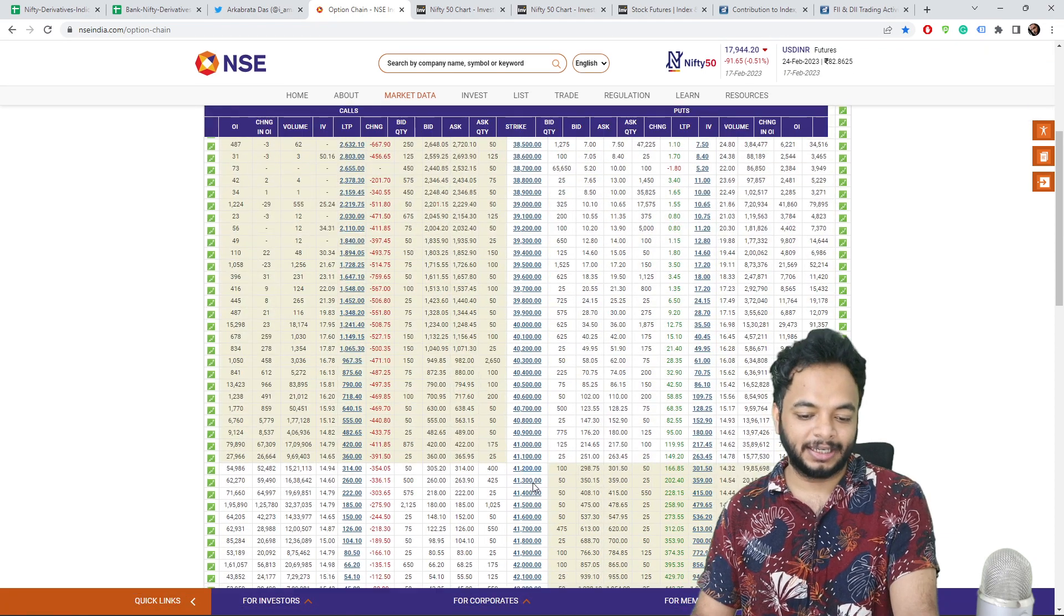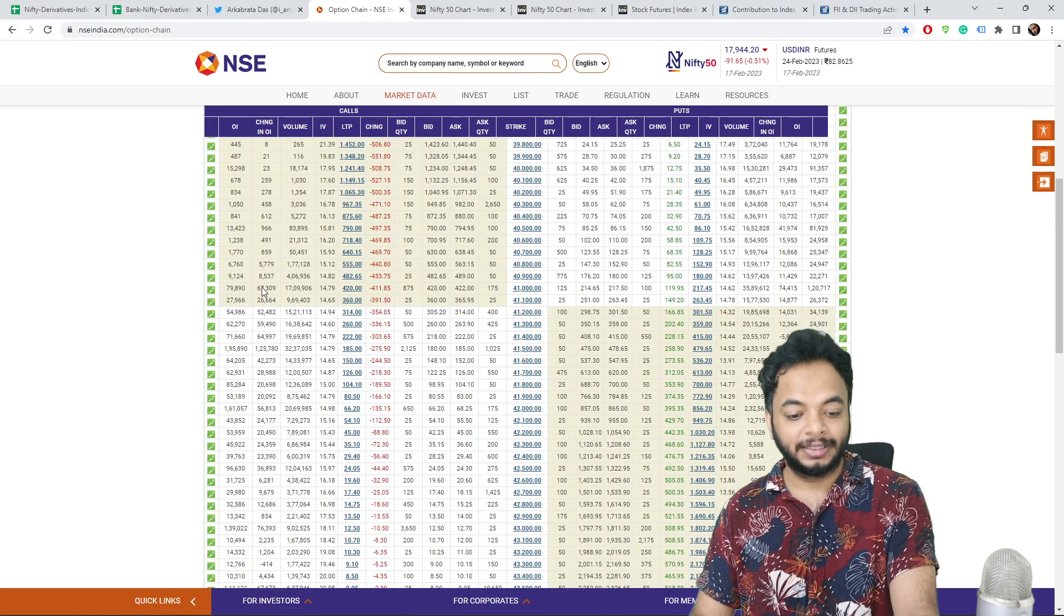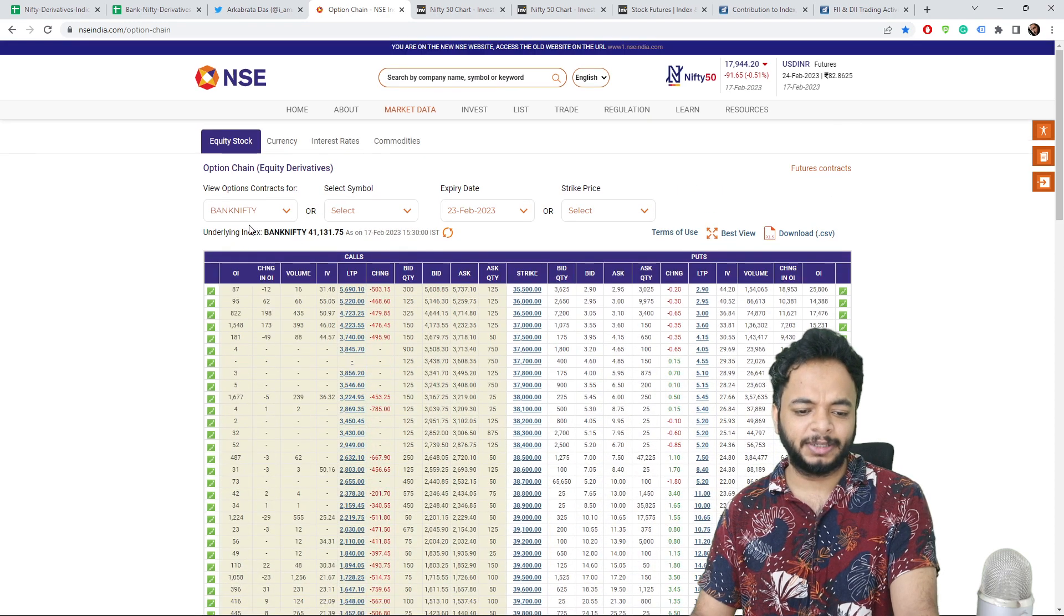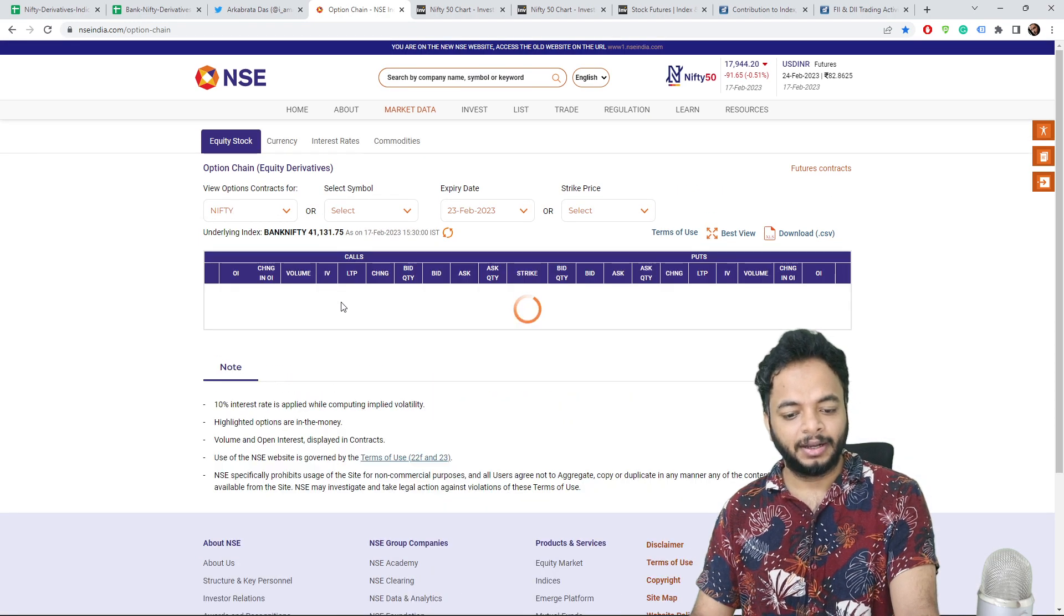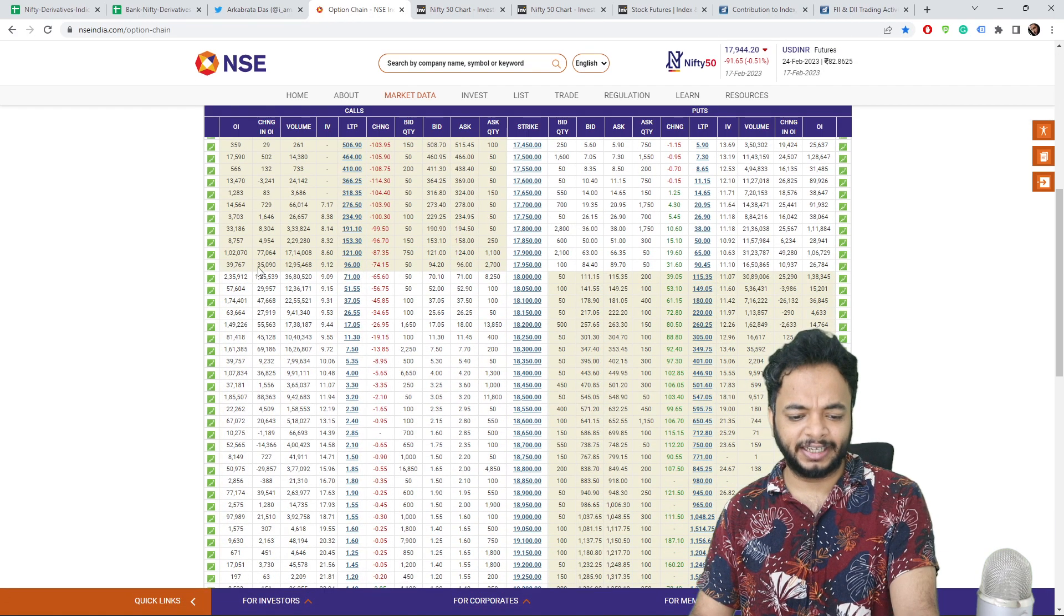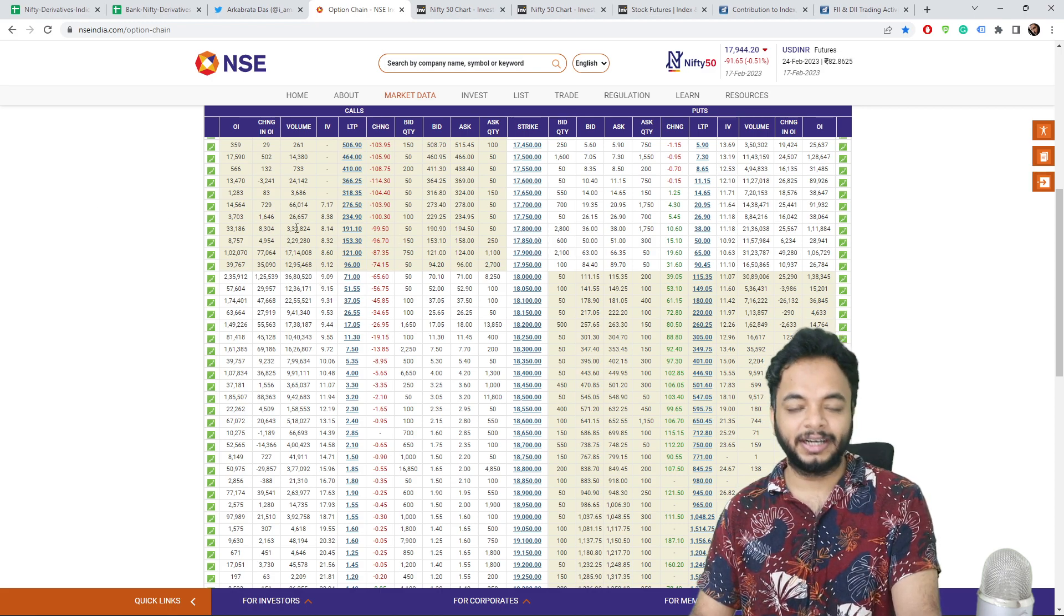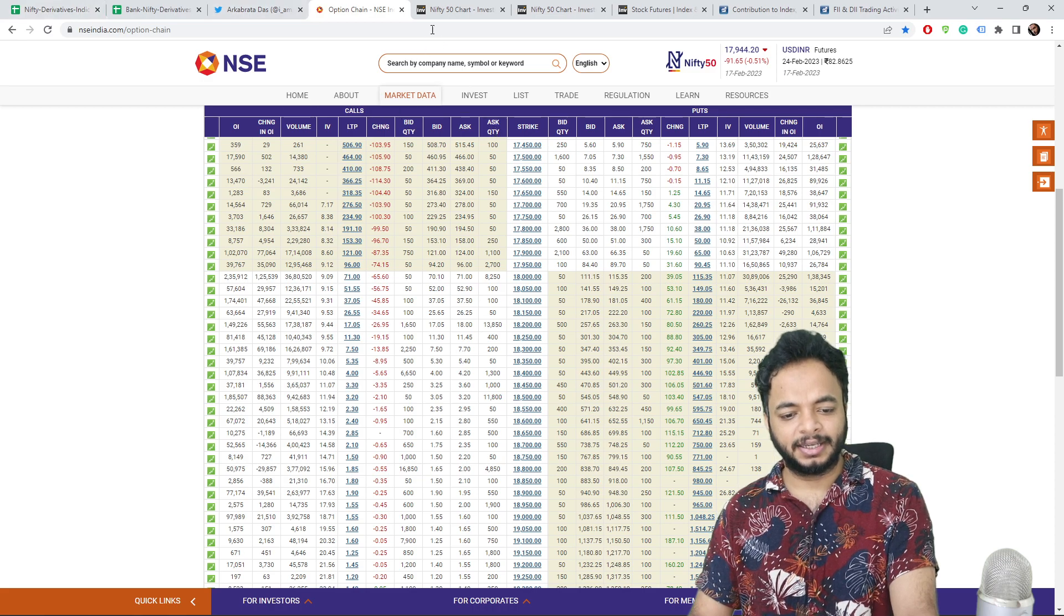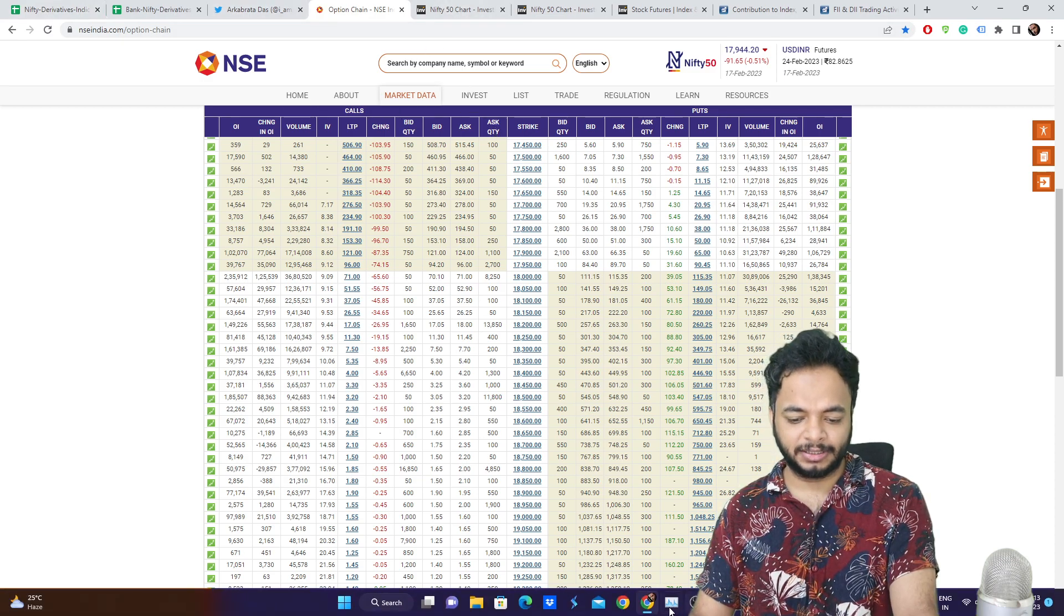Now let's come to the thing that is at 41,000. If you see there has been call writing done and above, huge call writing has been done. For Nifty also, the thing is that at 18,000, at 17,900 also call writing has been done. At 17,800 also some call writers are active, like almost 5 lakhs. That's the major updates.